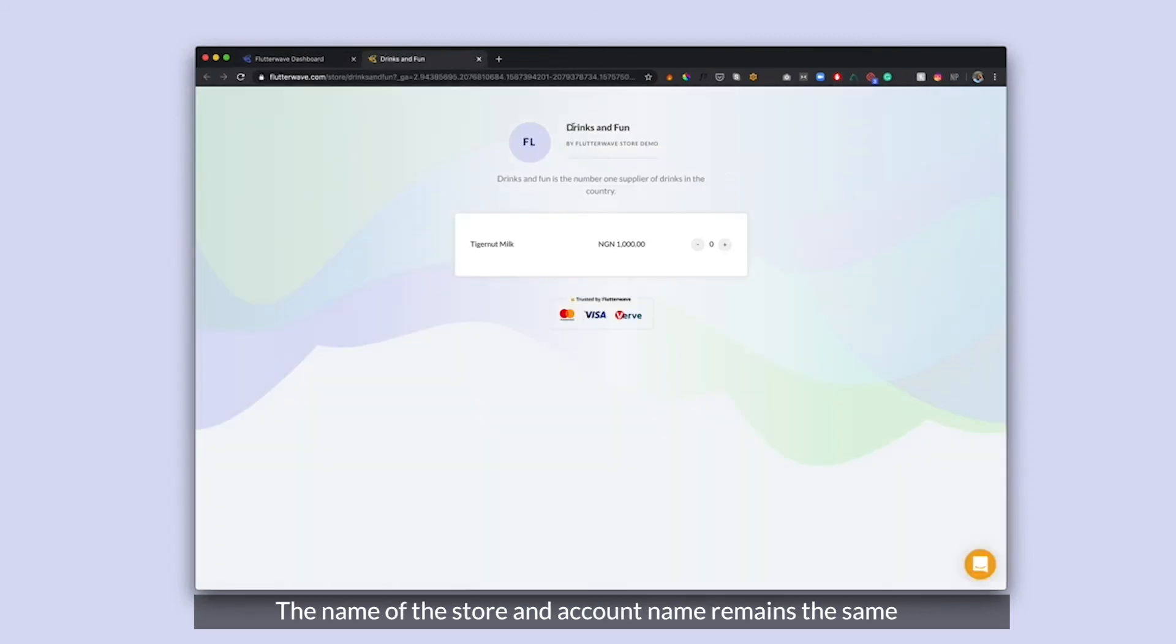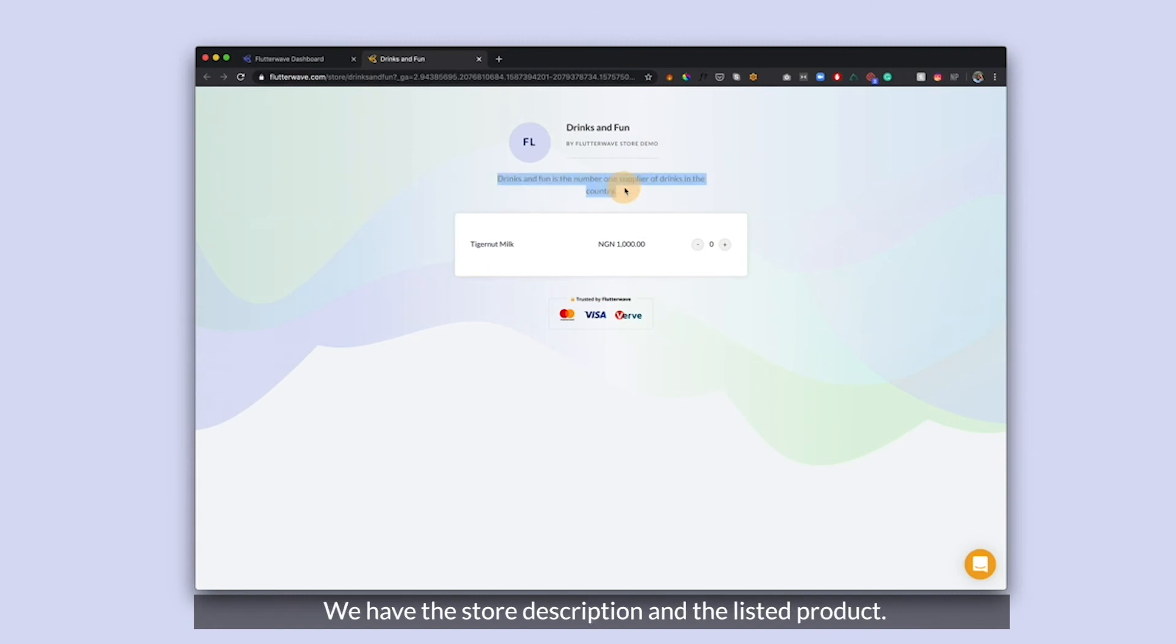As you can see here, drinks and fun is the name of my store. Flutterwave store demo is the name of my account. We have here the description of my store. As you can see, Tiger Nuts milk.